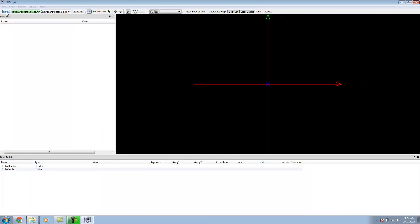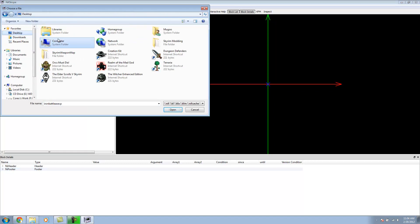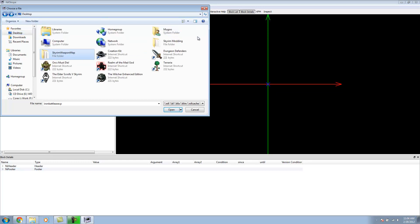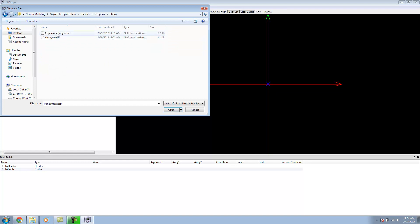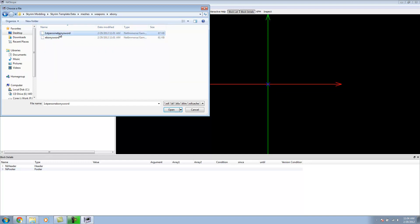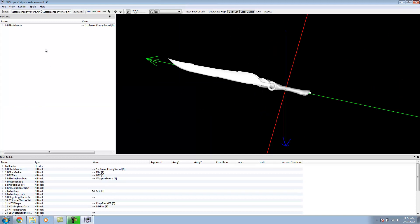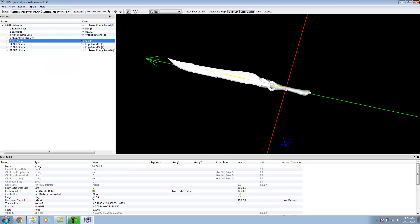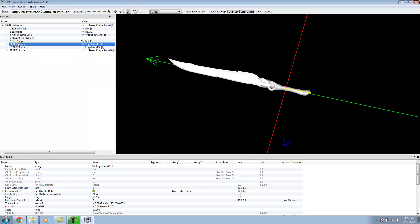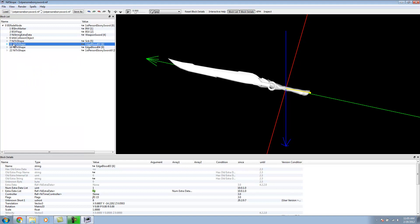Now we're going to use the same reference we exported. I'm going to start with the first person. Let's go into our fade node, which has all the data for the meshes and effects. Right now, since we don't have Edge Blood or anything like that, we can just get rid of it. We can right-click on it, go Block, and then Remove Branch.